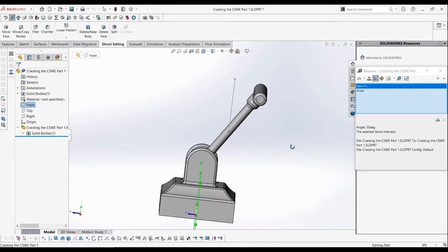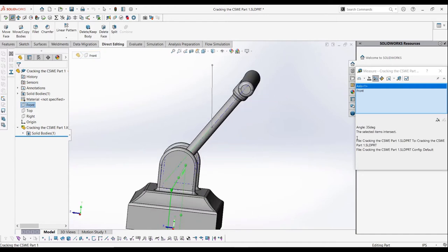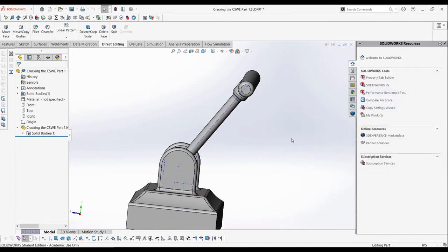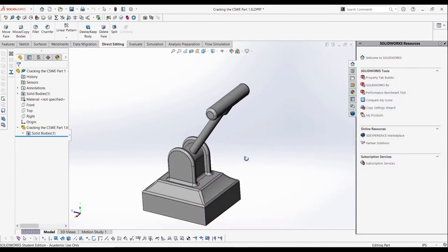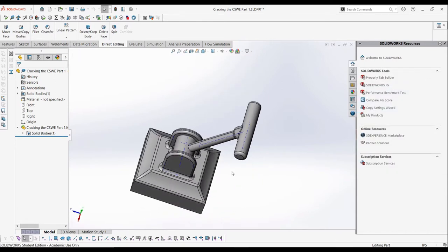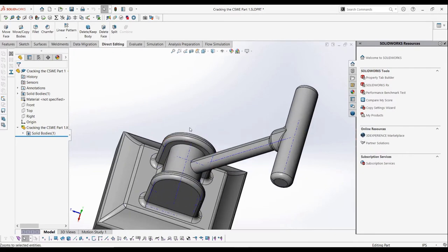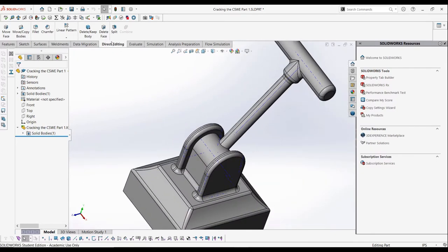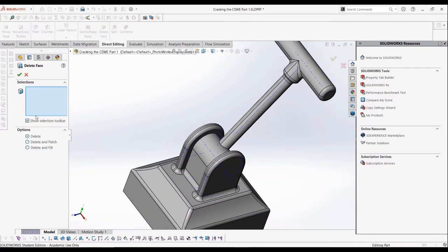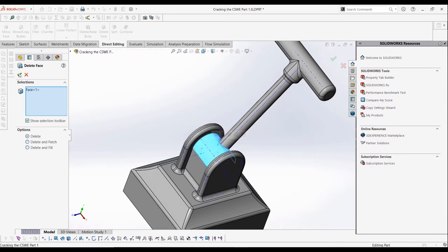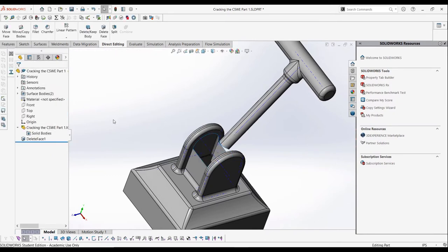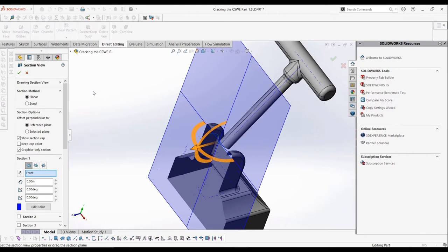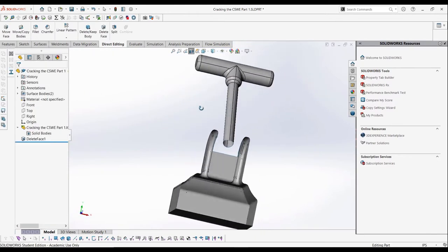Now, the next step is isolating the handle geometry. We can delete the common face between the base and the handle, which is this face here. When we delete it without using the patch option, it converts the solid body into two surface bodies, which we can verify with the section view. There is no volume to the part.